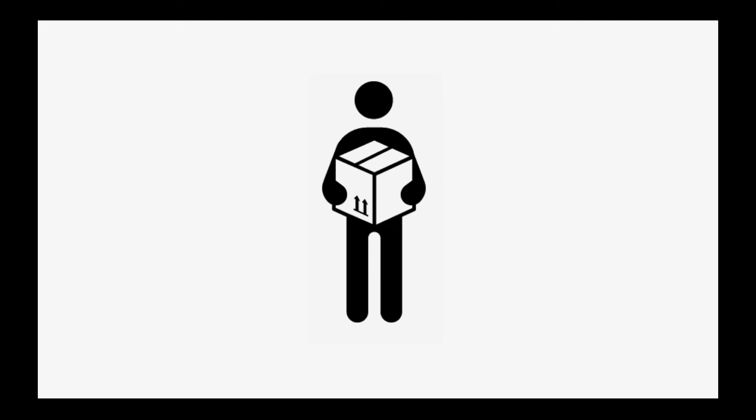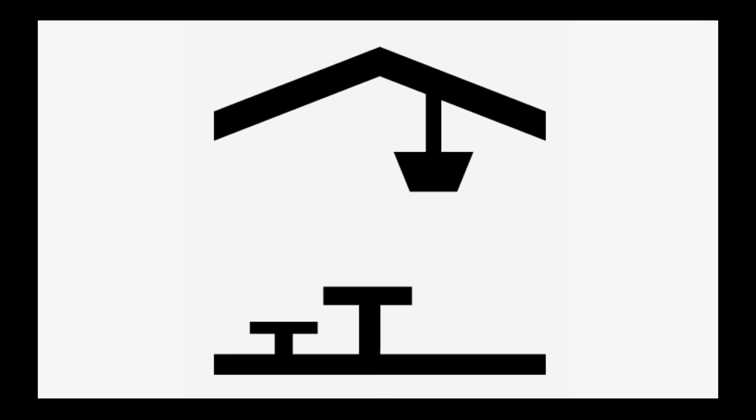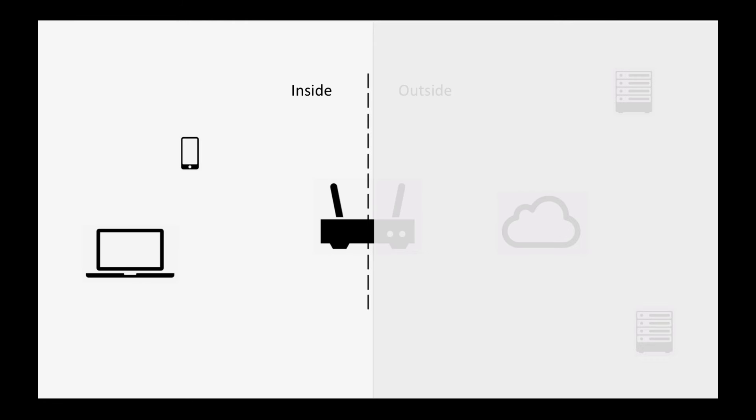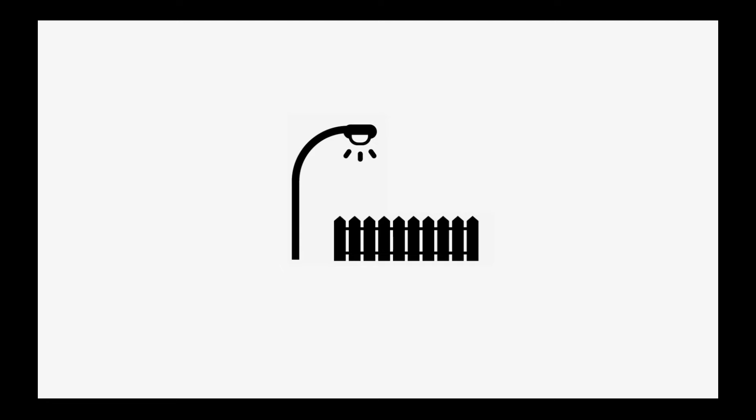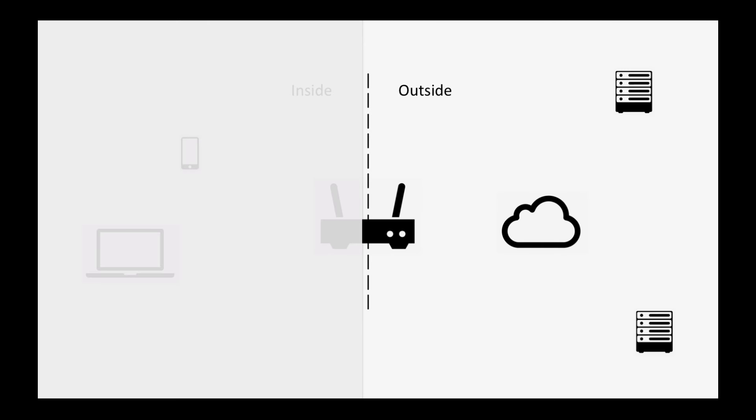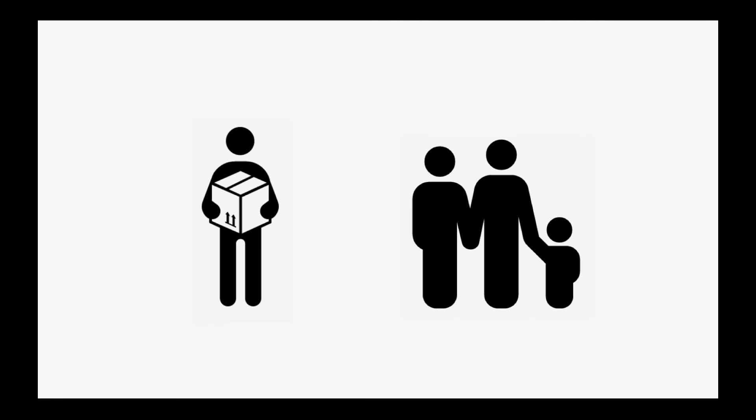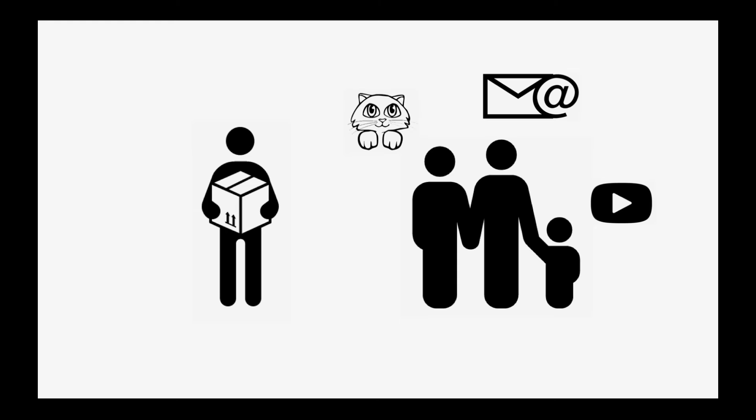Imagine a postman standing at your front door. Looking towards the house is like looking at the devices on your home network, and looking out towards the road is like looking out towards the internet. The postman takes three letters, one from Alex watching YouTube, one from David sending an email, and one from Jane watching GIFs of adorable cats.